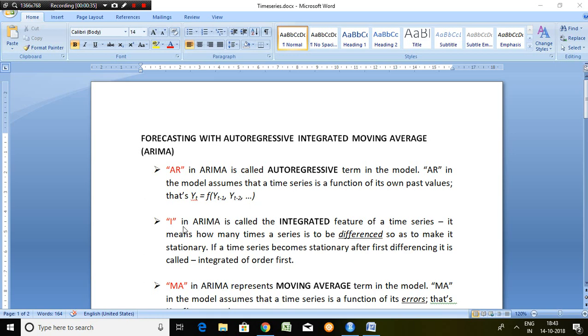Similarly, I in ARIMA is called the integrated feature of a time series. It means how many times a series is to be differenced so as to make it stationary.